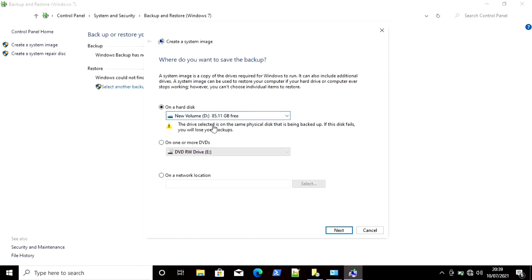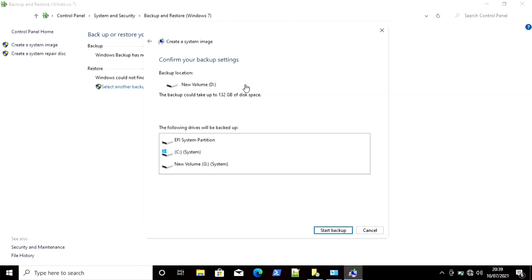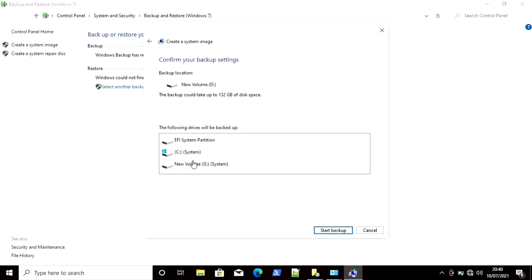You can specify any volume here where you want to save this. It is selecting the device with more space. You can see it is trying to save this on the D volume, and the files it is backing up are the C drive, the EFI system partition, and new volume G — the size of these three disks will be 132 GB. We cannot choose any specific device or volume for the backup; we directly take backup of all the system. I don't have enough space, so I am not going to complete the image backup here.